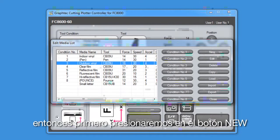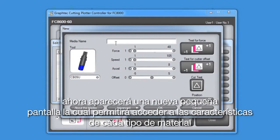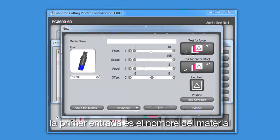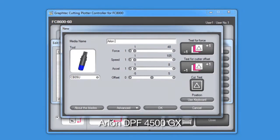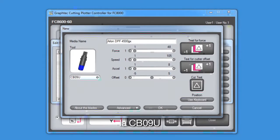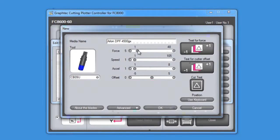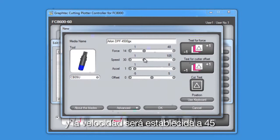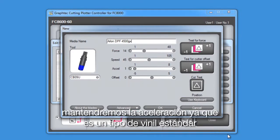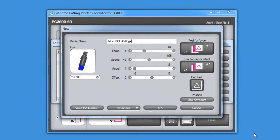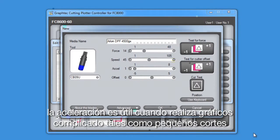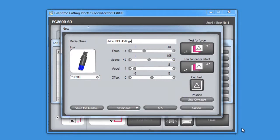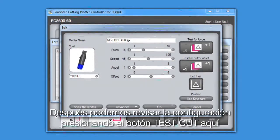So first, we'll click on the new button. That will bring up this small window, which allows us to enter the settings for that type of media. The first entry is the name of the media type. In this case, the label will be Arlon DPF 4500GX. This type of vinyl uses a standard blade, the CB09U. We'll set the force at around 14, and the speed we'll set to 45. The acceleration will keep the same since it's a standard type of vinyl, and we really don't need to increase or decrease these values. As you recall in the lesson about conditions, acceleration was useful when you're doing intricate graphics such as smaller characters. In this case, though, we'll just be cutting standard letters so we can keep these values the same.